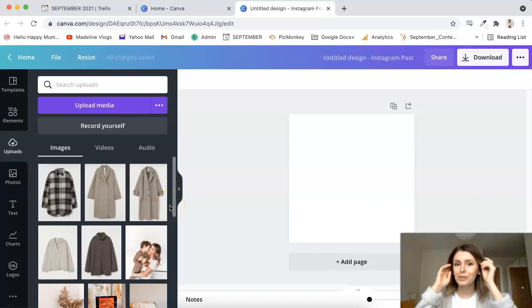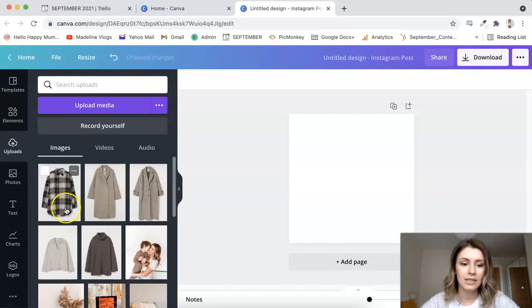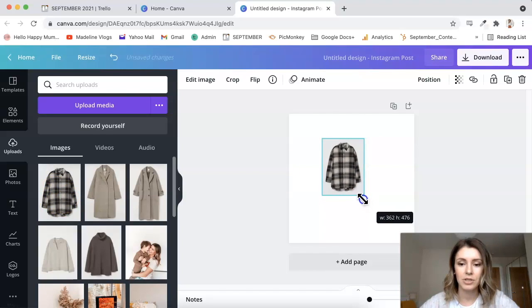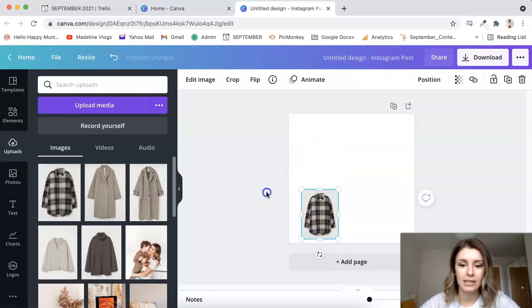Brands obviously love that. They actually pay people for this to be included in gift guides. And then so now I'm going to click on one of the items and it will appear here on my canvas. I'm just going to resize it.